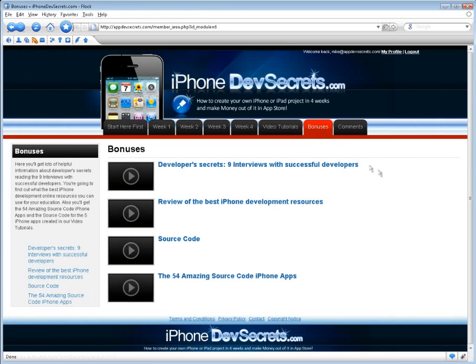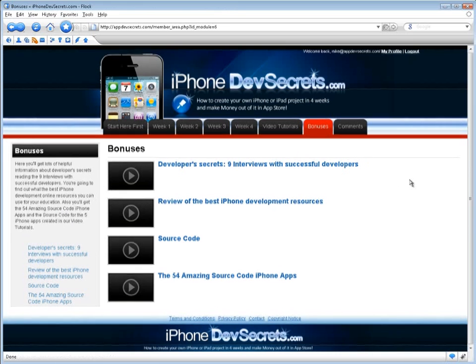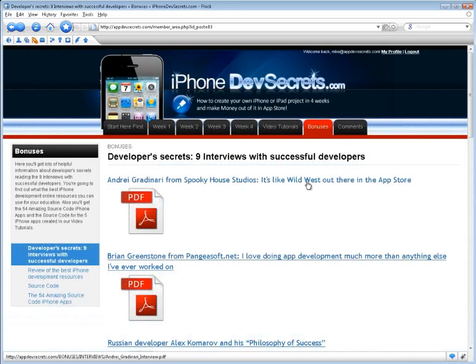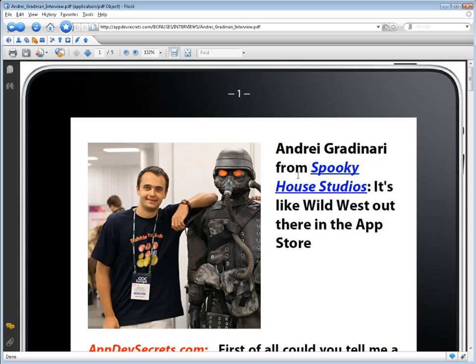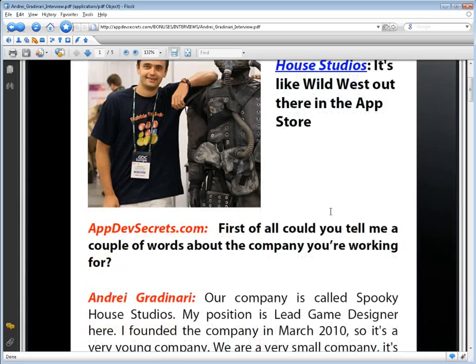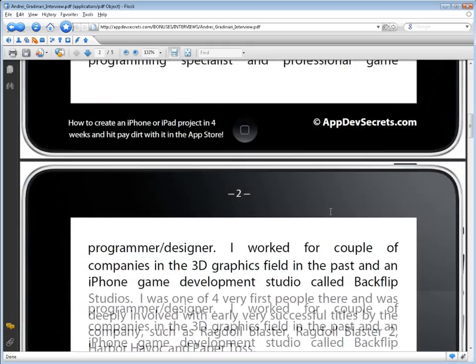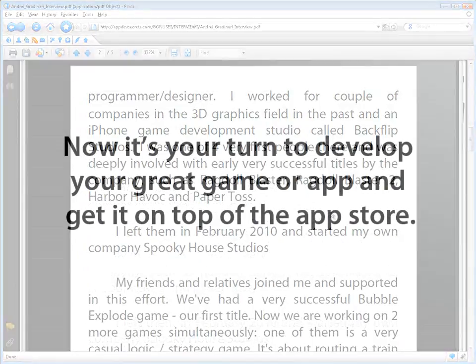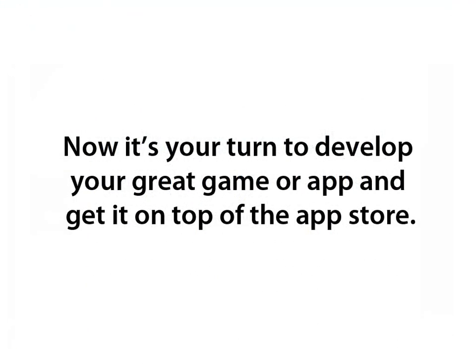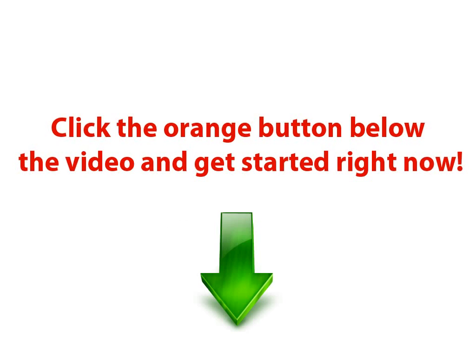In the Bonuses section, you'll get lots of helpful information about developer secrets by reading the 9 interviews held with successful developers. Use their knowledge and success. Now it's your turn to develop your great game or app and get it on top of the App Store. Click the orange button below the video and get started right now.